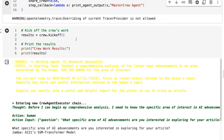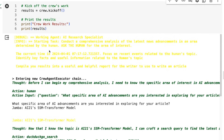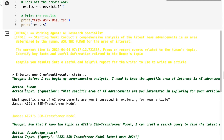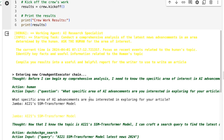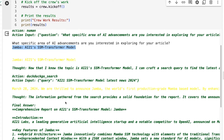We kick this off and very quickly it decides that it needs the human tool as the first action. It asks us: 'What specific area of AI advancements are you interested in exploring for your article?' I've put in some stuff about the new Jamba model, which is a combination of a state space model and a transformer model from AI21. I basically just told it I want Jamba. I could have written it out long form, but I just chucked in the topic and it was able to work it out pretty well.